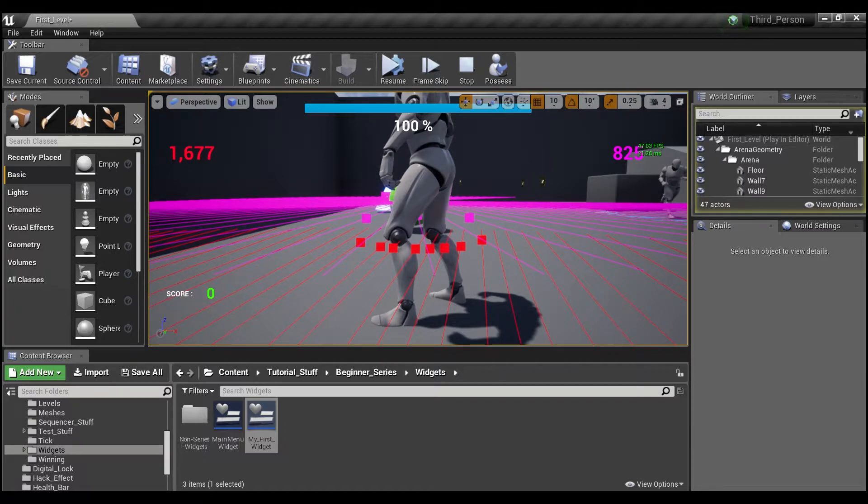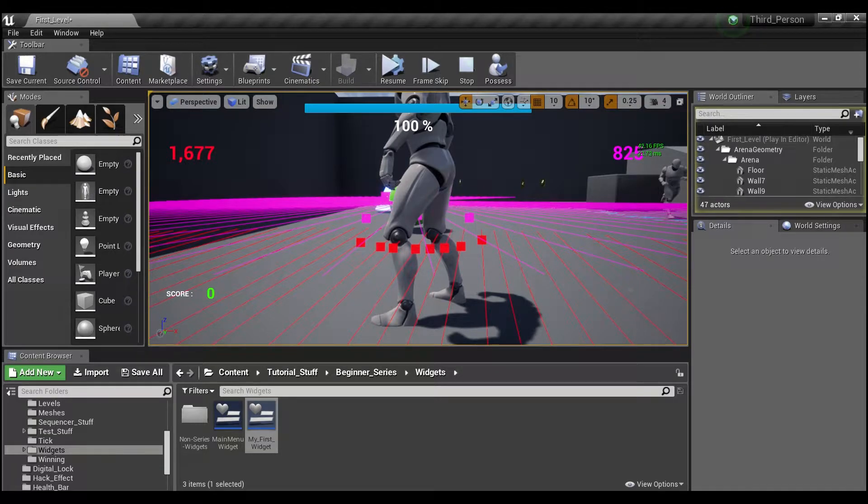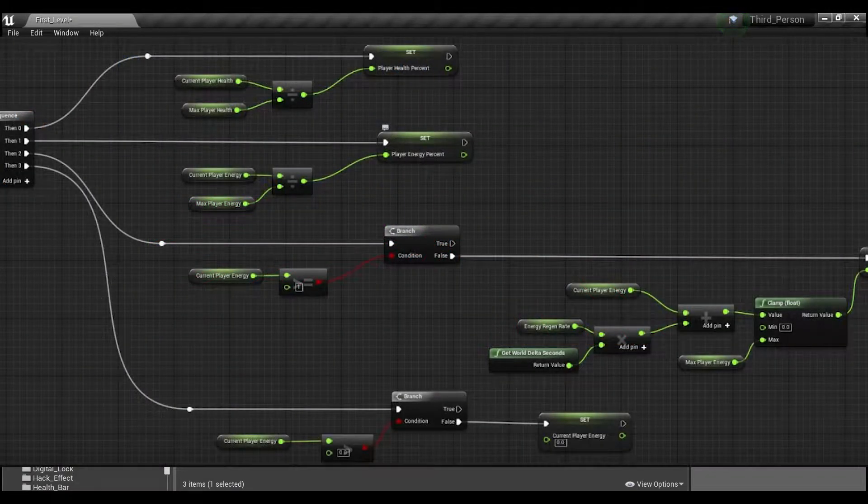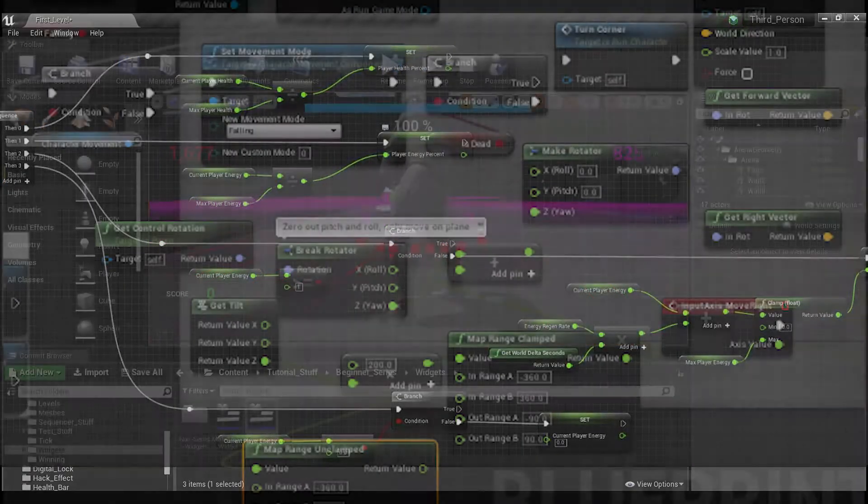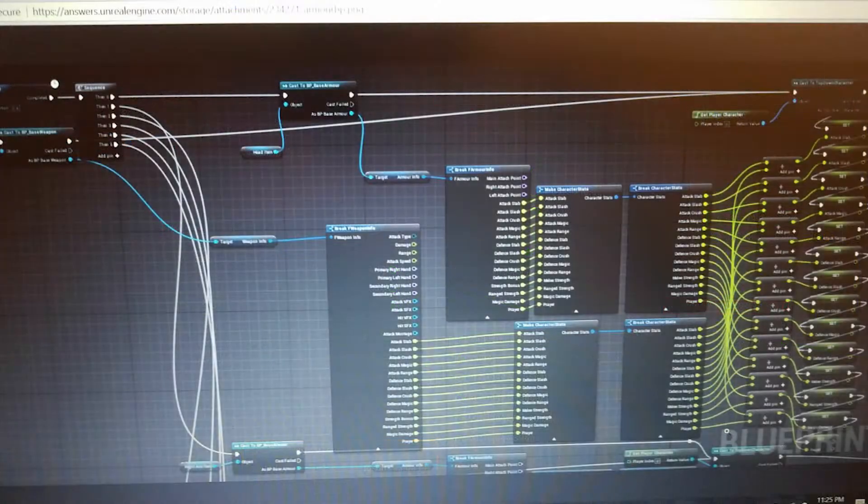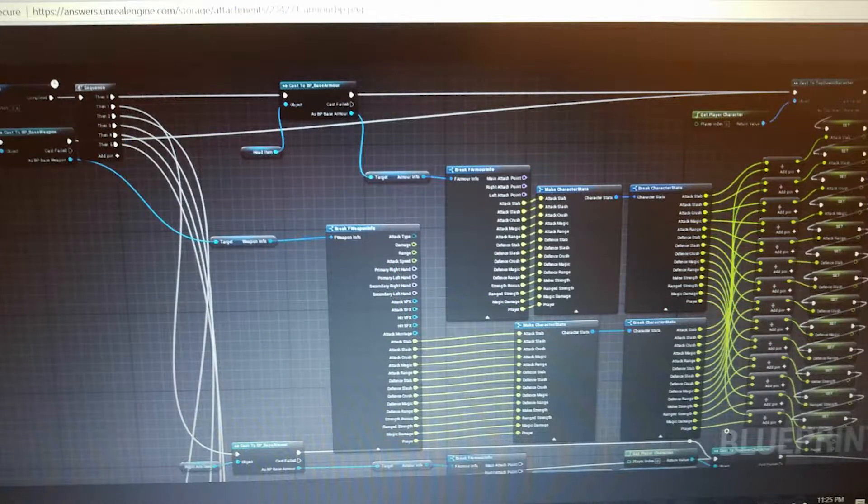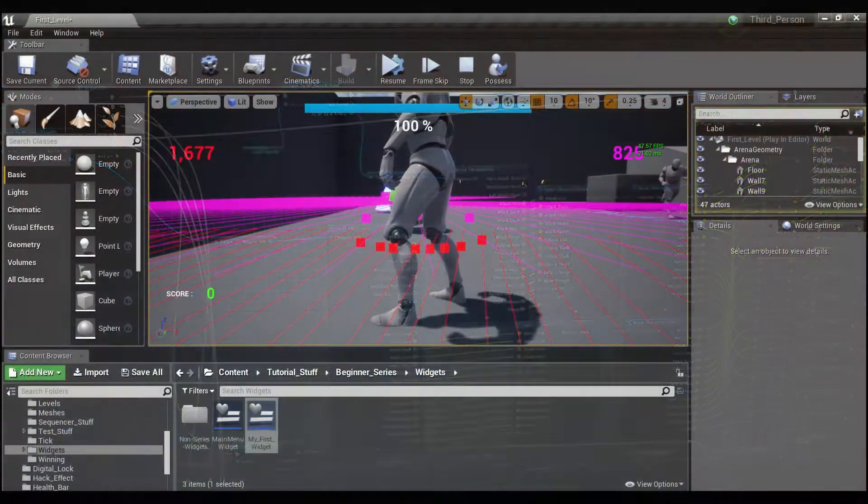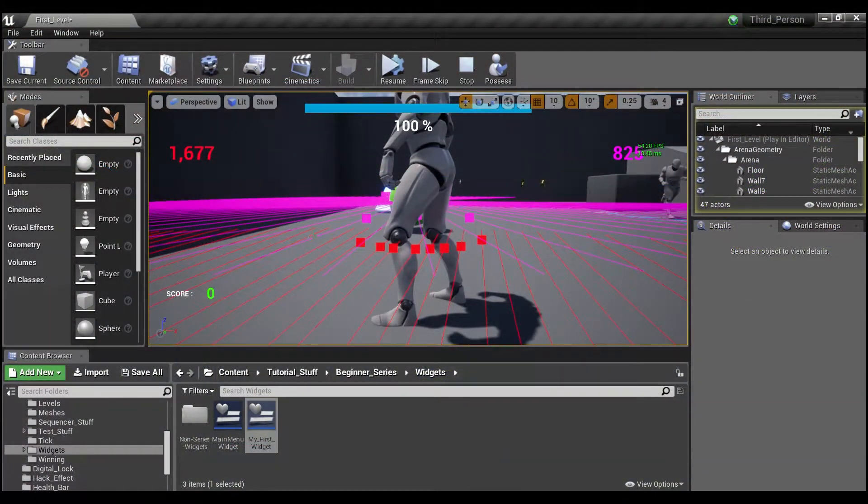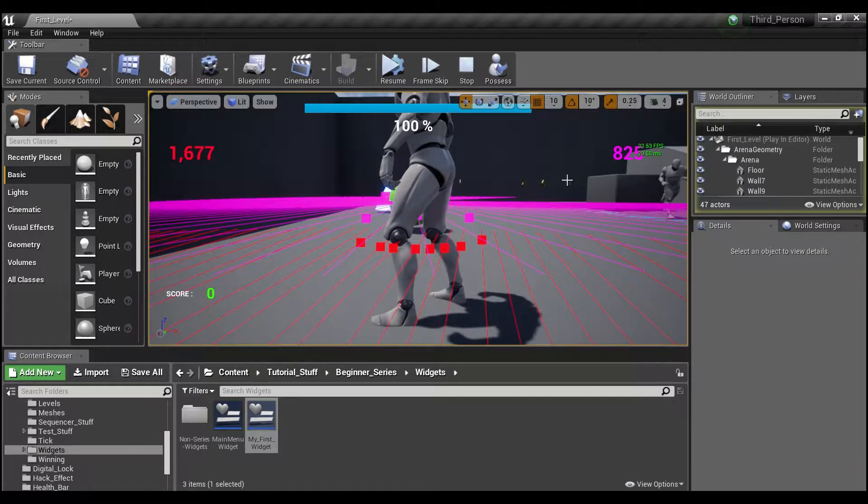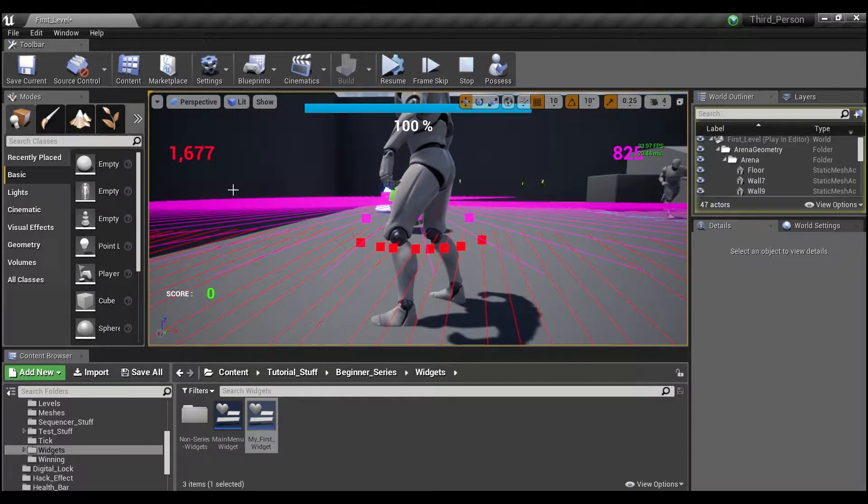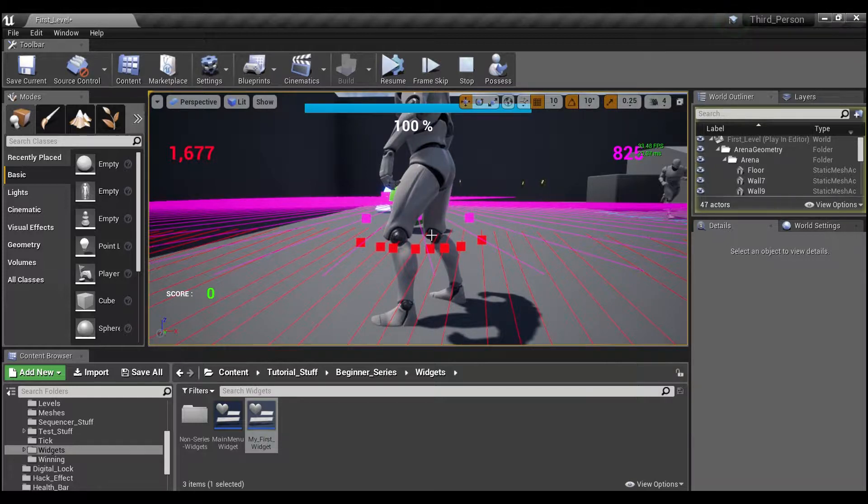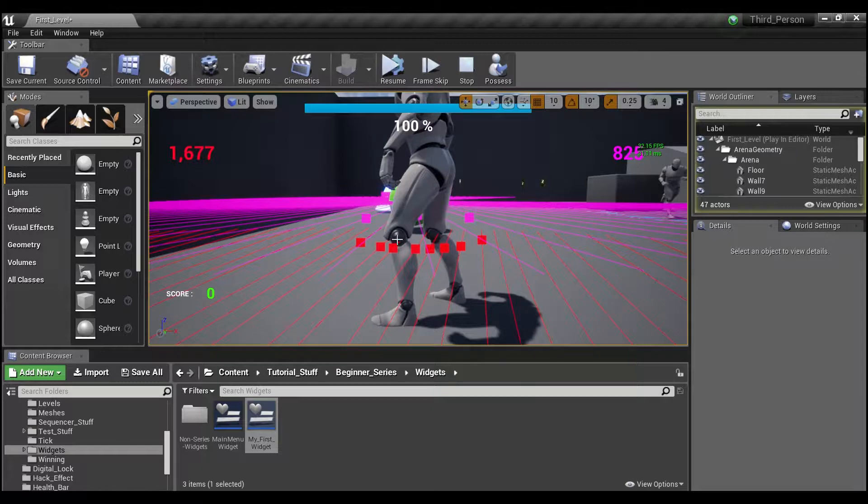But people have put all kinds of crazy things on Tick. I've seen things like this running off of Tick, and this, and even this running off of Tick. Now when you get to things like that, you're definitely going to take a hit with your performance. Line traces not so much, but even here you can see that this number is twice as big as the one that's running off of a timer, and you're really not getting that much difference in your gameplay.